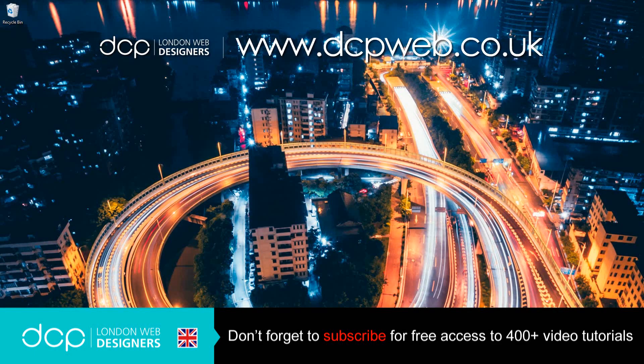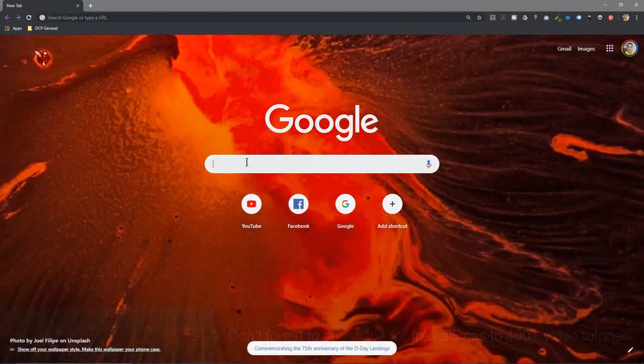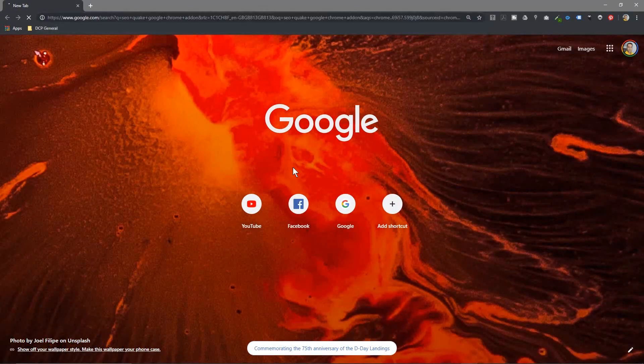Hi, welcome to this DCP web tutorial. In today's tutorial I'm going to show you how to install the SEO Quake Google Chrome plugin. So let's go ahead and open up the web browser. In Google search I'm going to type in SEO Quake Google Chrome add-on.